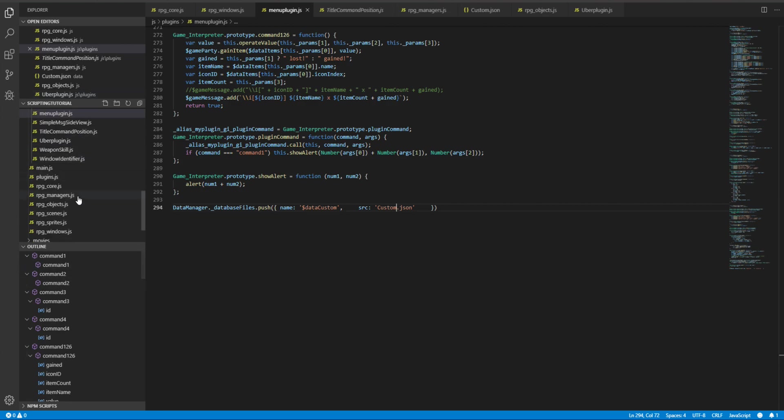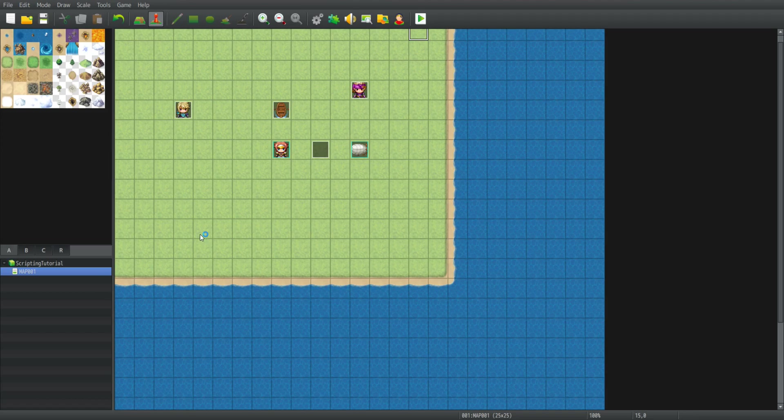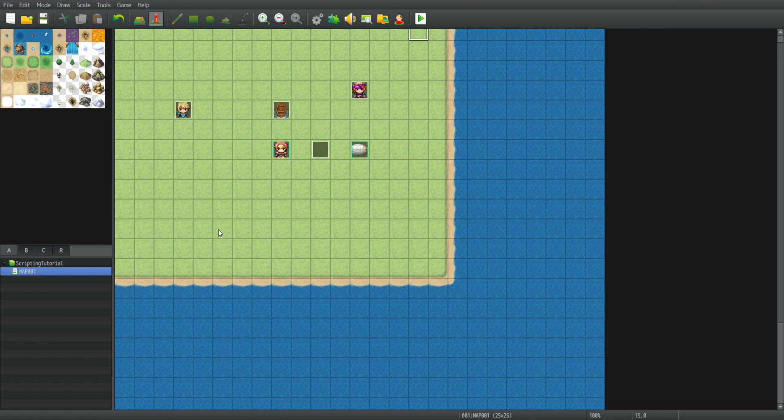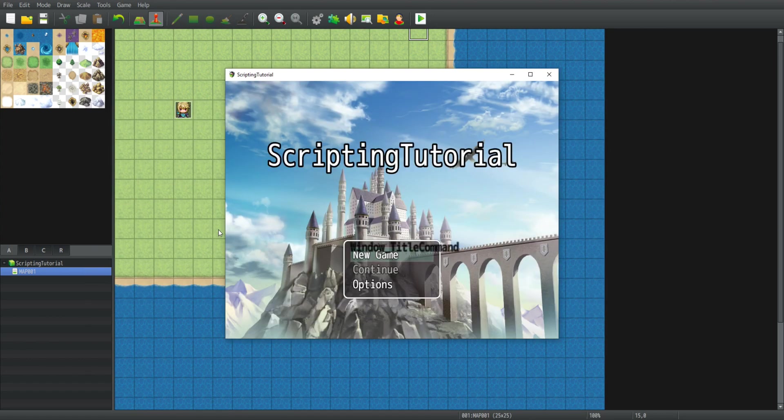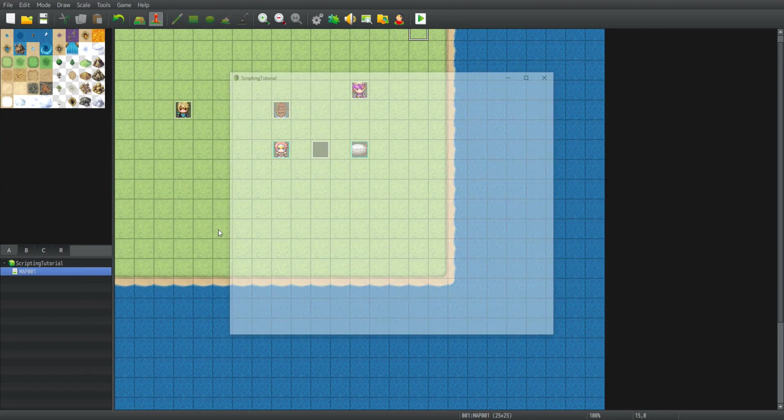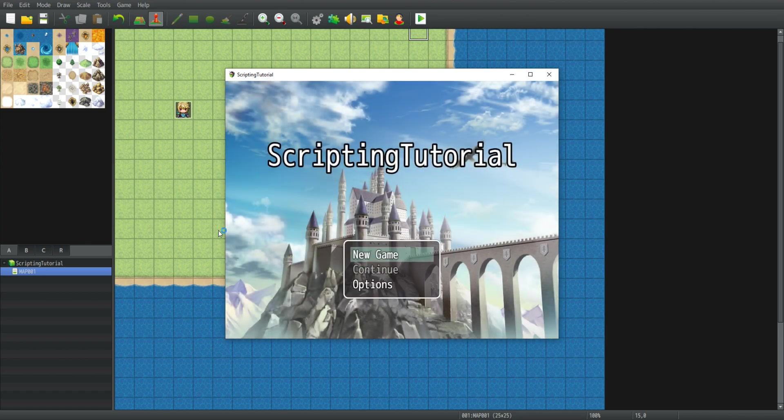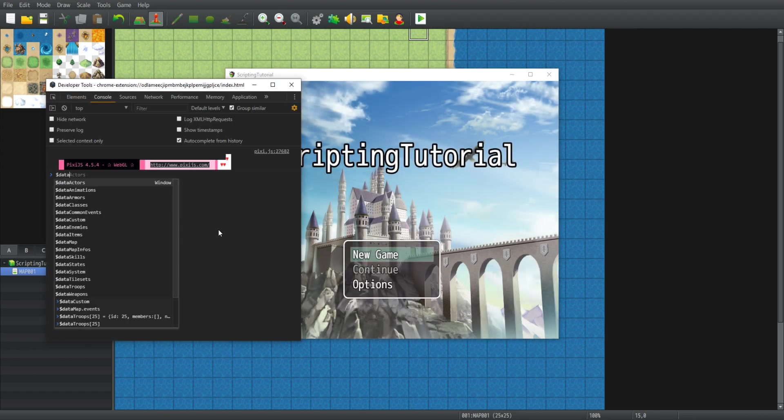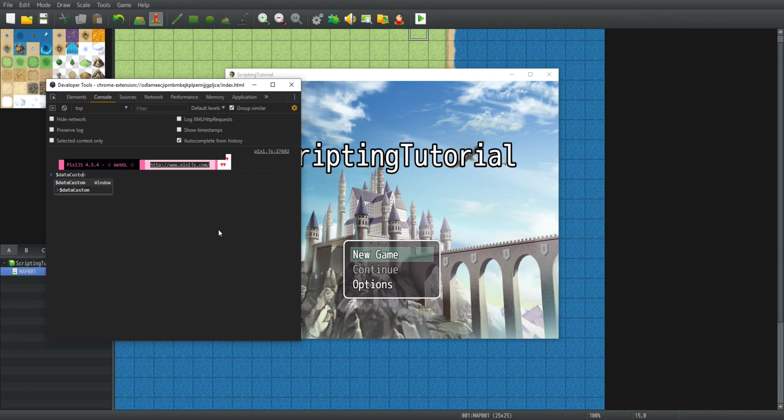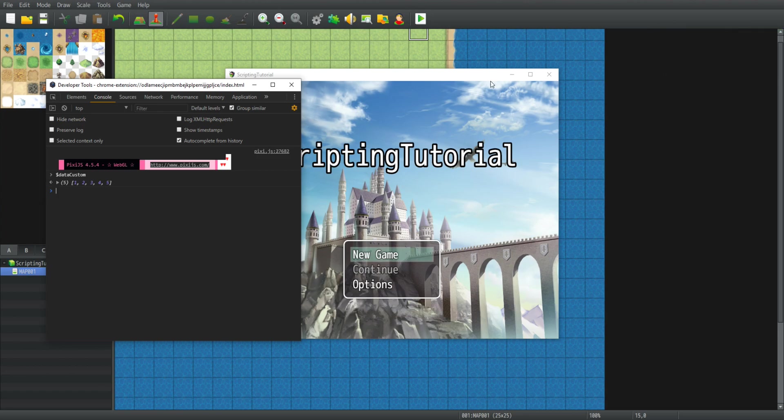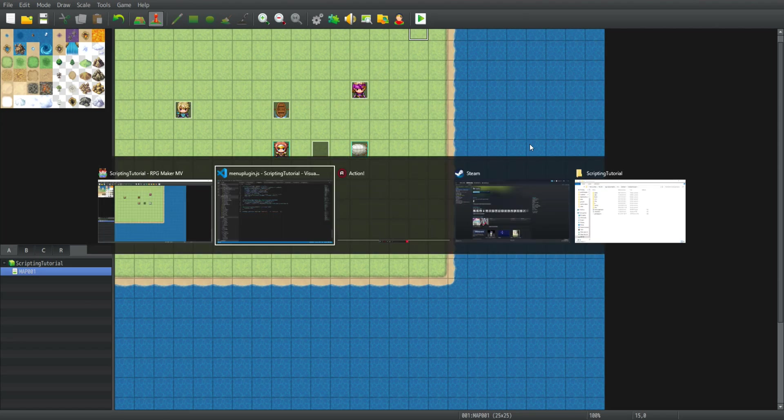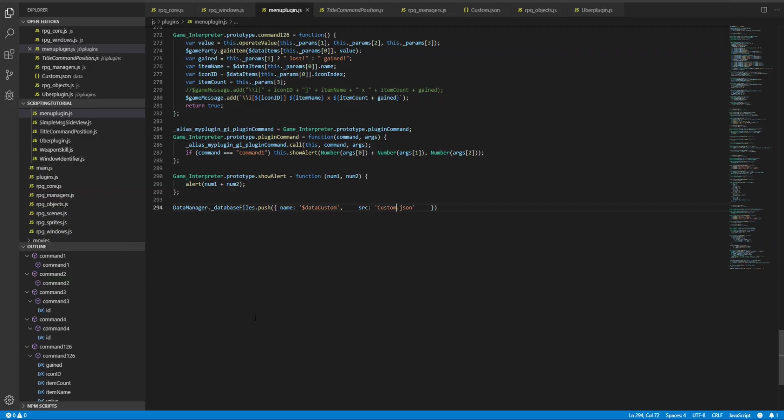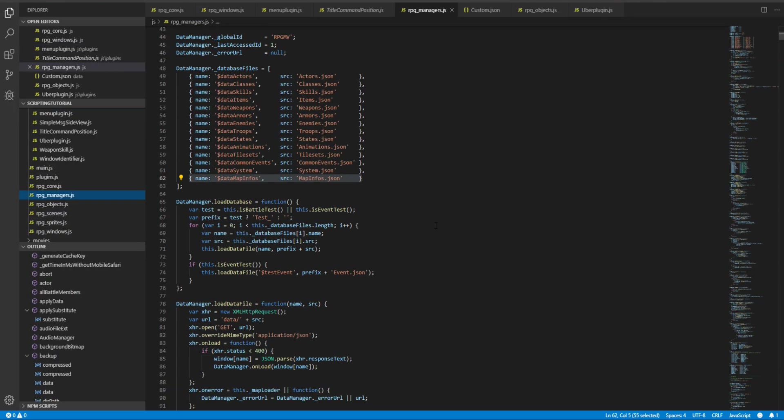Now if I save it and launch the game, I need to close the game first. So I launch the game, open the console, and data custom, hit enter. I can see that the array is already here. It contains five members just as it should. So that would be the custom data files.